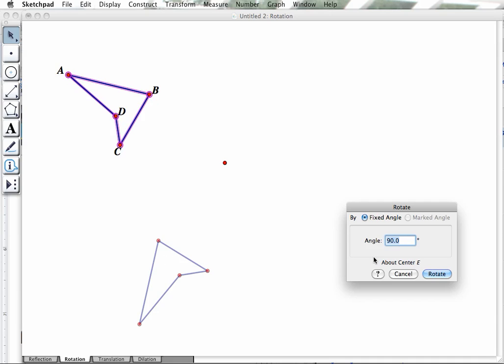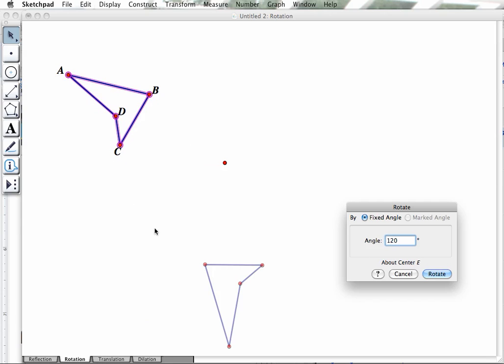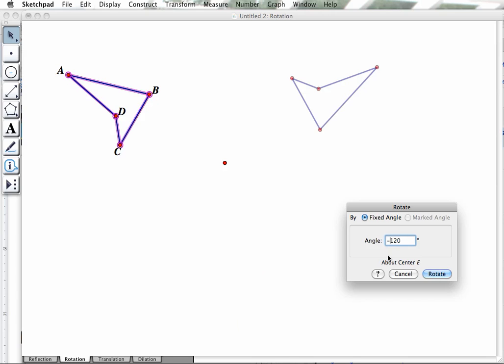If I change this to 120, it rotates it even further. You'll notice that it's rotating it counterclockwise. If I change this to negative, it will rotate it clockwise.